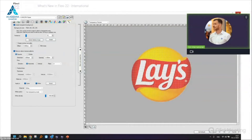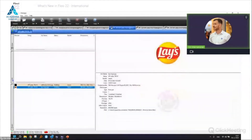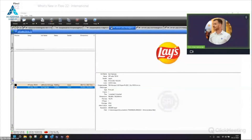So we've shown the Transparency Tab, the Create Contour Paths feature, improved nesting — all new features in Production Manager. Now let's look at another new feature in Flexi 22: Reprinting Orders.